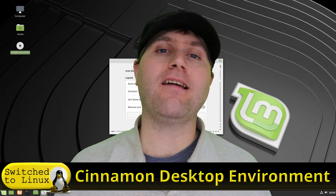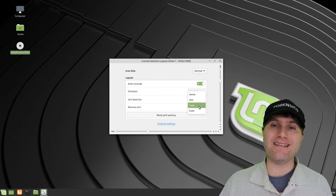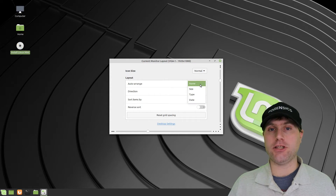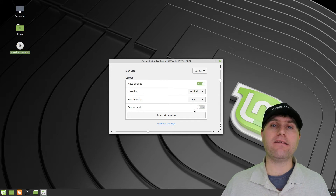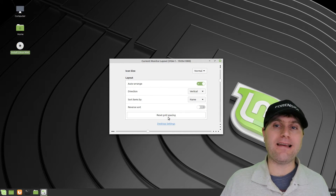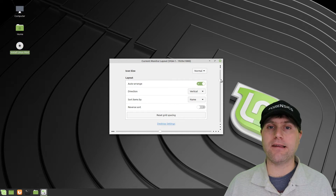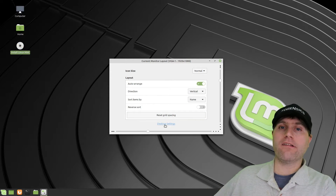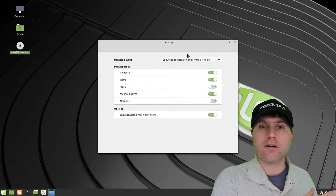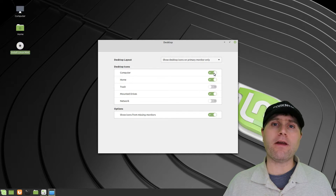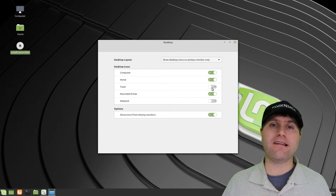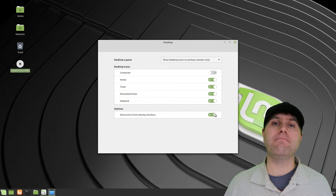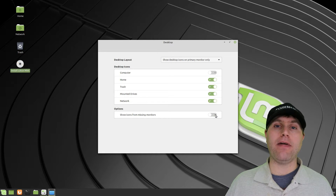Both of these desktops came about because people overwhelmingly did not like the shift into the GNOME Shell when GNOME 3 happened in 2011. MATE and Cinnamon have a lot of similar appearances and similar functionality. The critical difference is that MATE was forked before the switch to GNOME 3 and Cinnamon was forked after, making Cinnamon always a more modern desktop than MATE.